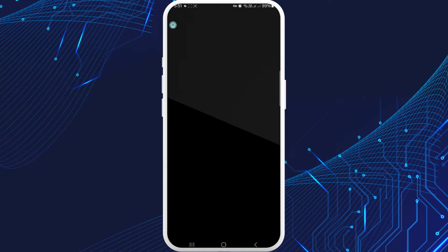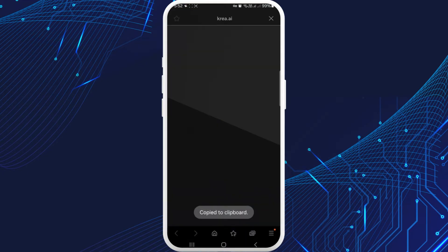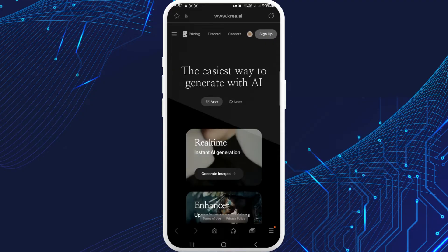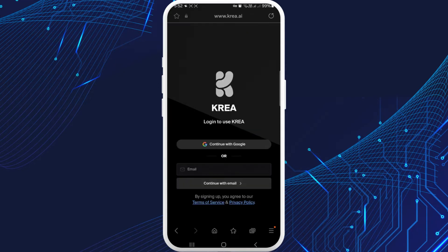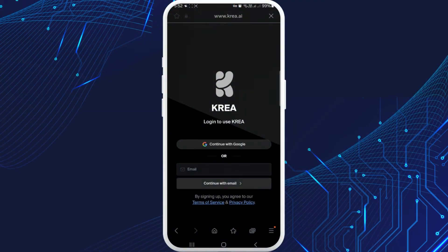At the beginning you can see the option of Kera, Crazy Game, and Gaming World — tap on Kera AI only. Then you'll come across this page. On your top right corner you can see Sign Up — tap on it. It will take you to a page where you can see the option to sign in with Google or your Gmail.